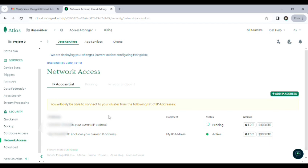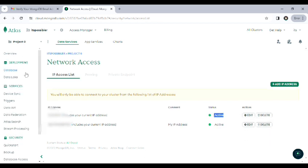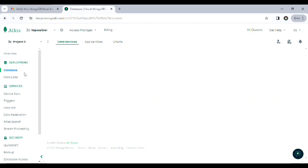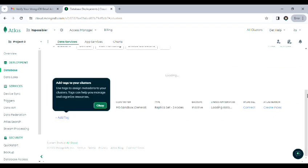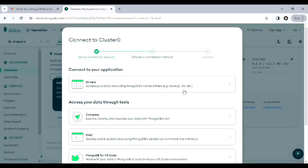Then refresh the page. It will take time to activate the IP address. Then scroll up and go to database. After it loads, click on the connect option.